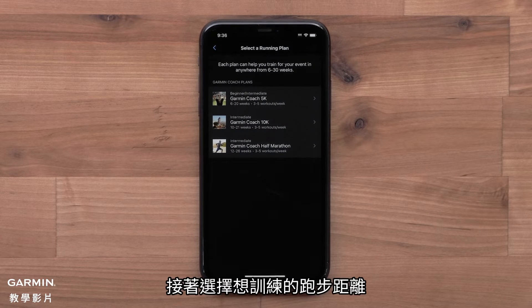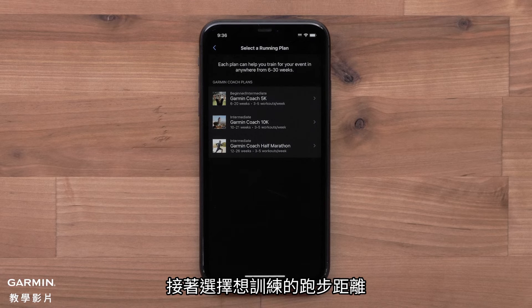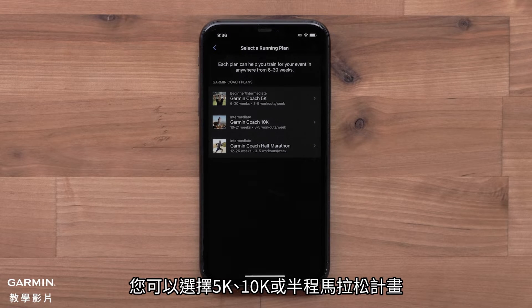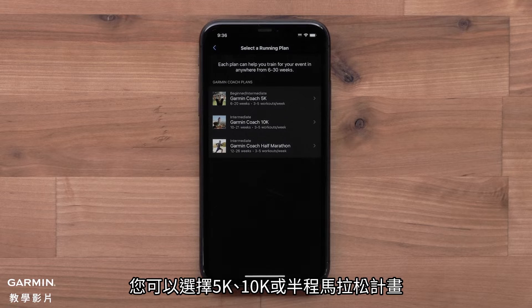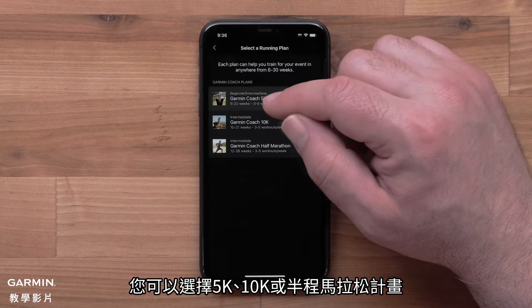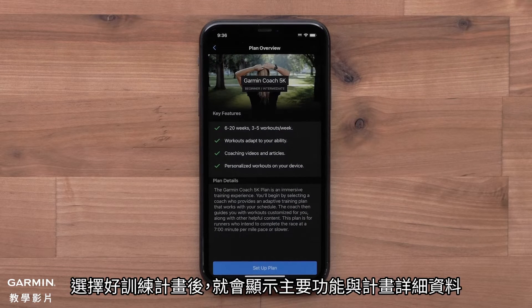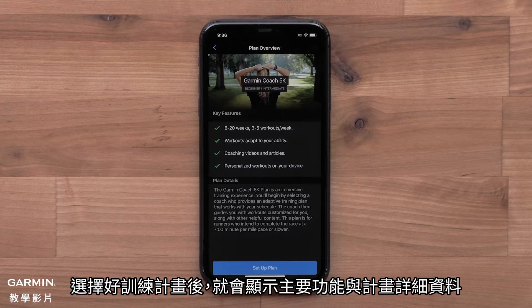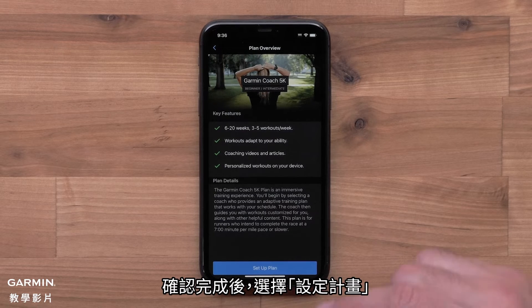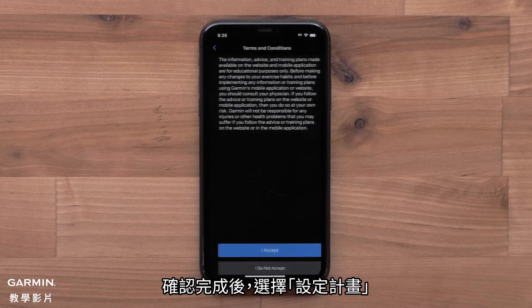Next, you will want to pick a running distance you are training for. You can choose a 5K, 10K, or Half Marathon plan. Once you've selected a plan, key features and plan details will display. When ready, select Setup Plan.